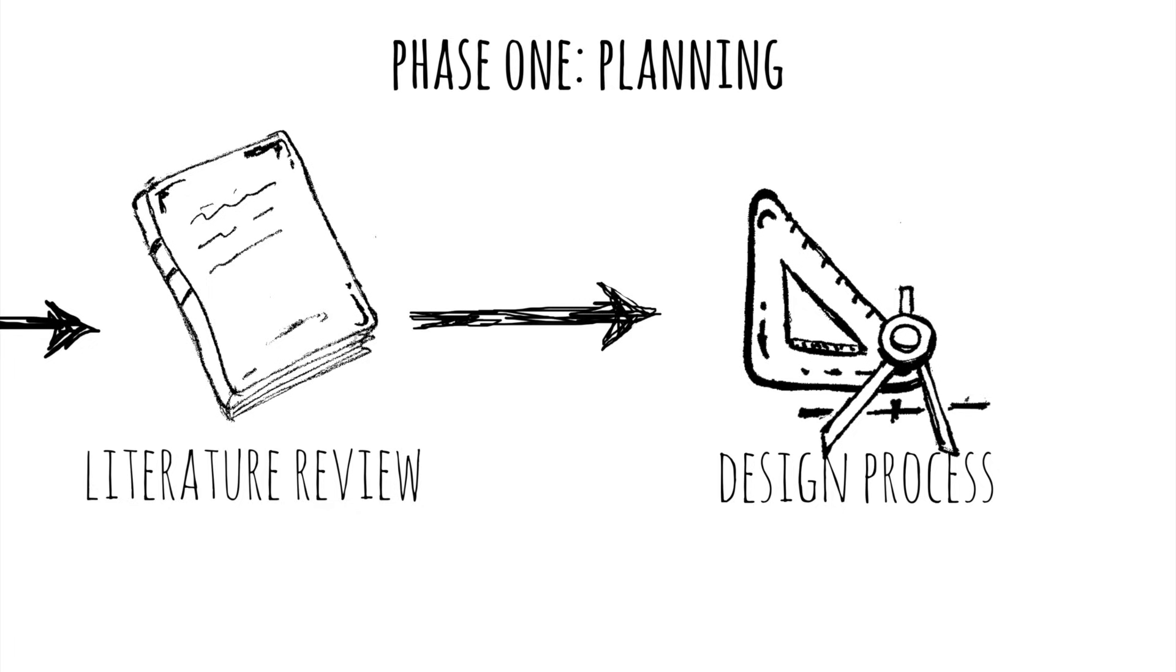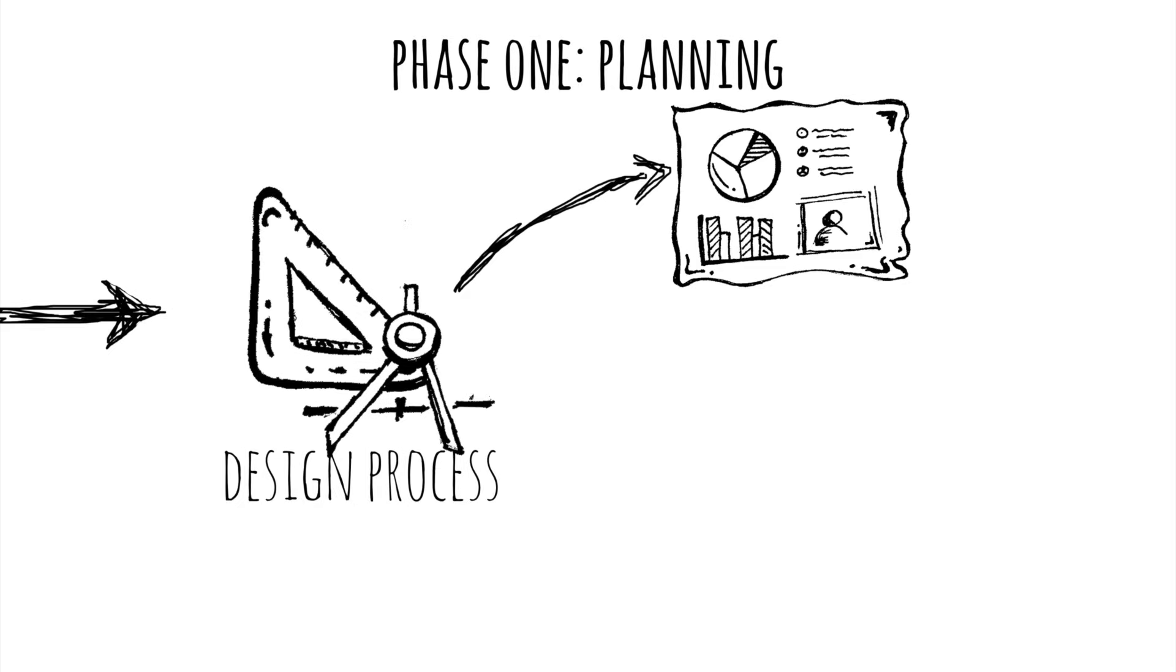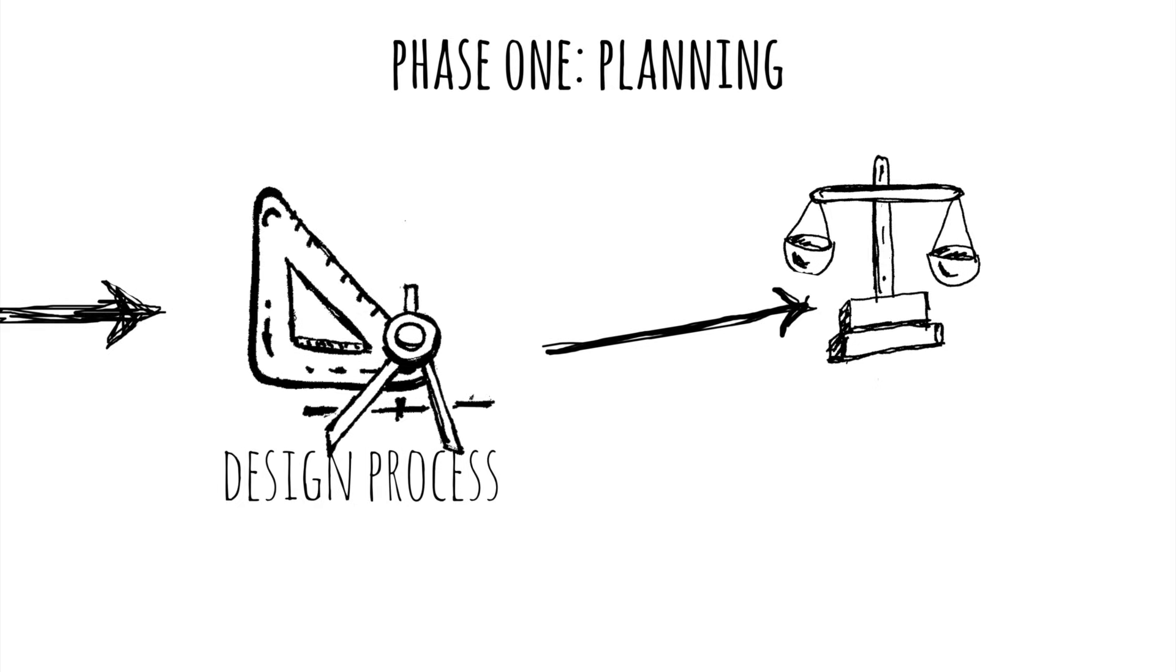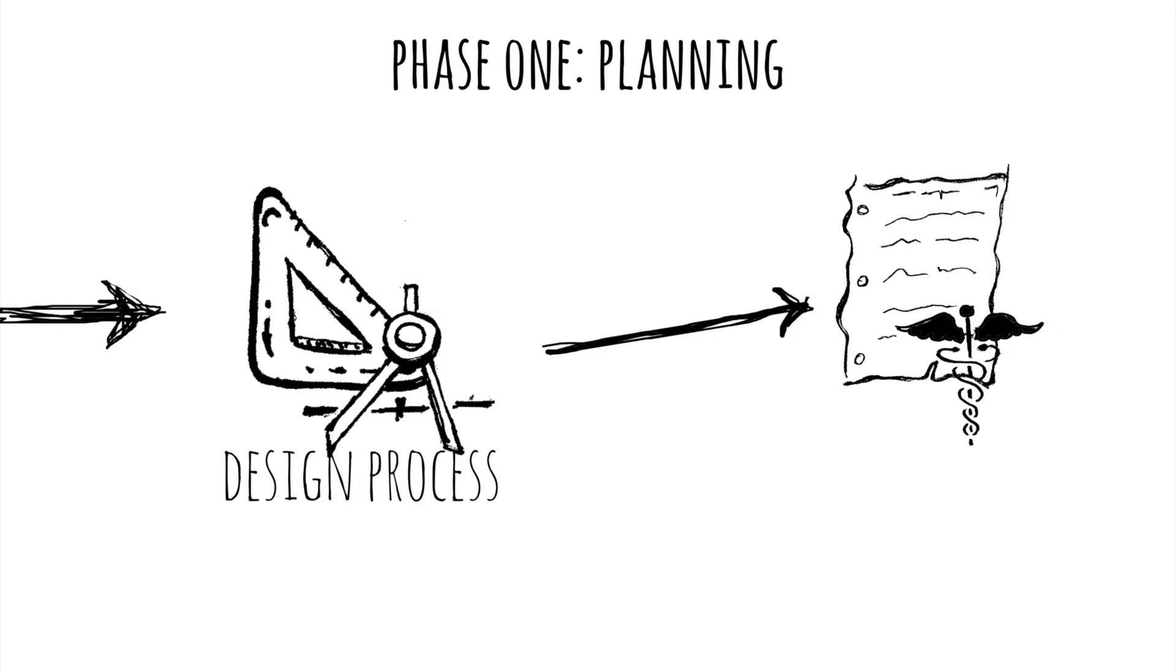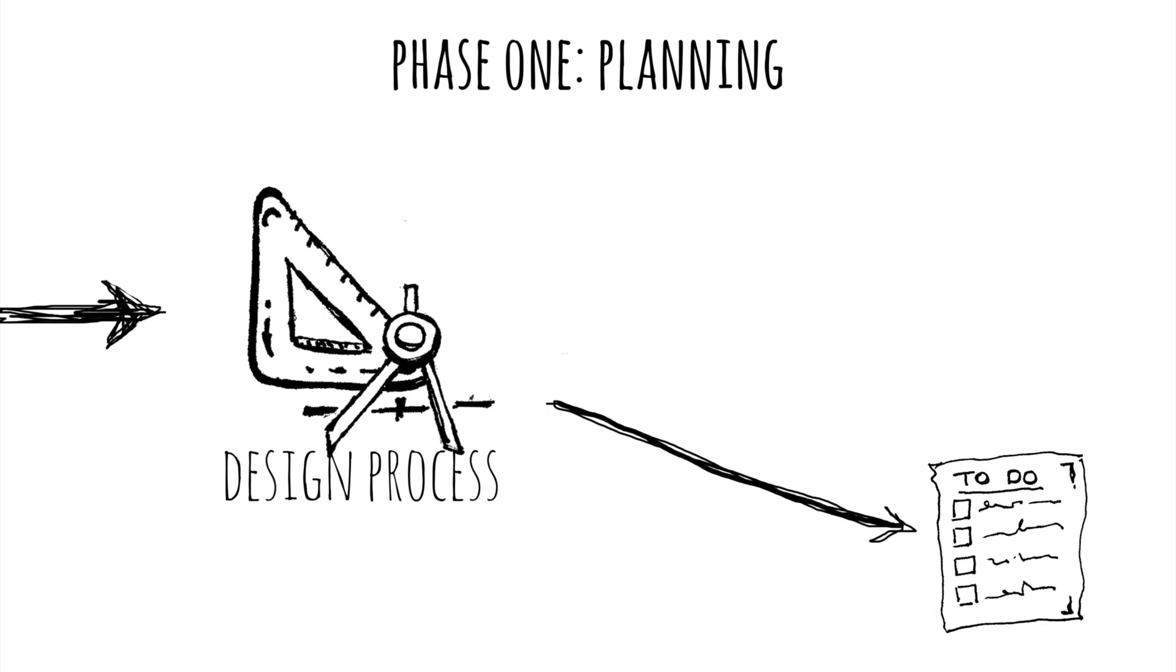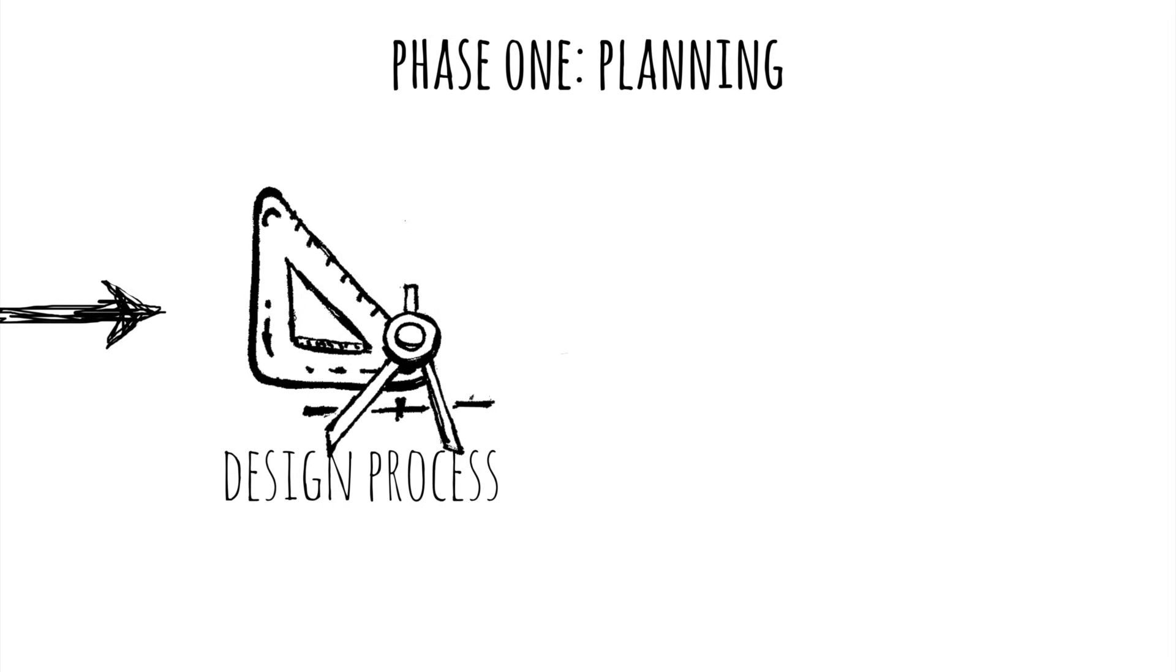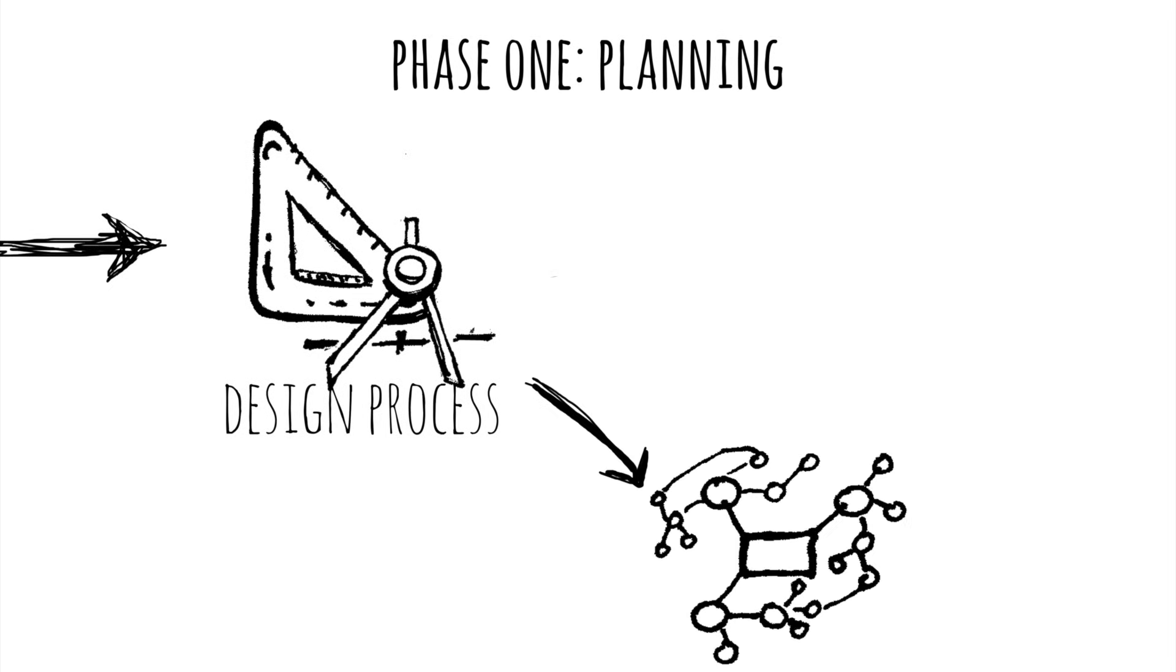You determine your data methods, consider ethical issues, get the required permissions, create deadlines and set up the systems.